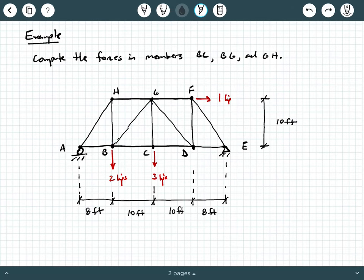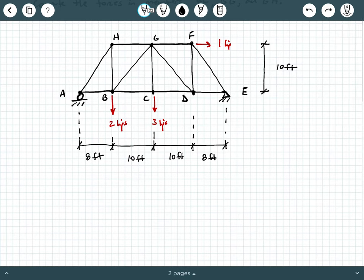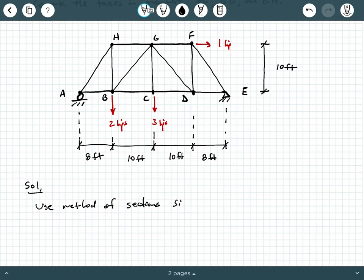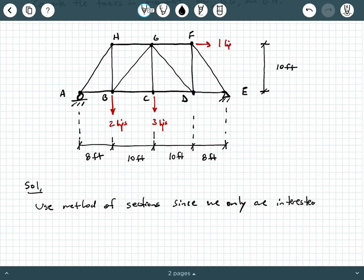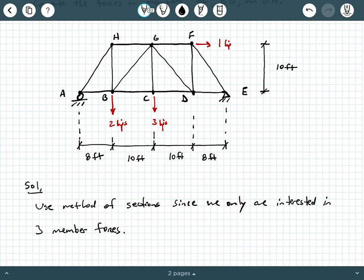So how do we go about doing this? We obviously use method of sections, since we only are interested in three member forces. Remember, method of joints would also work — we could use method of joints — but method of joints is used more often when you want all the member forces in a truss, whereas method of sections is used when we're interested in specific members. You'll get the same answer either way, but we're going to use method of sections.